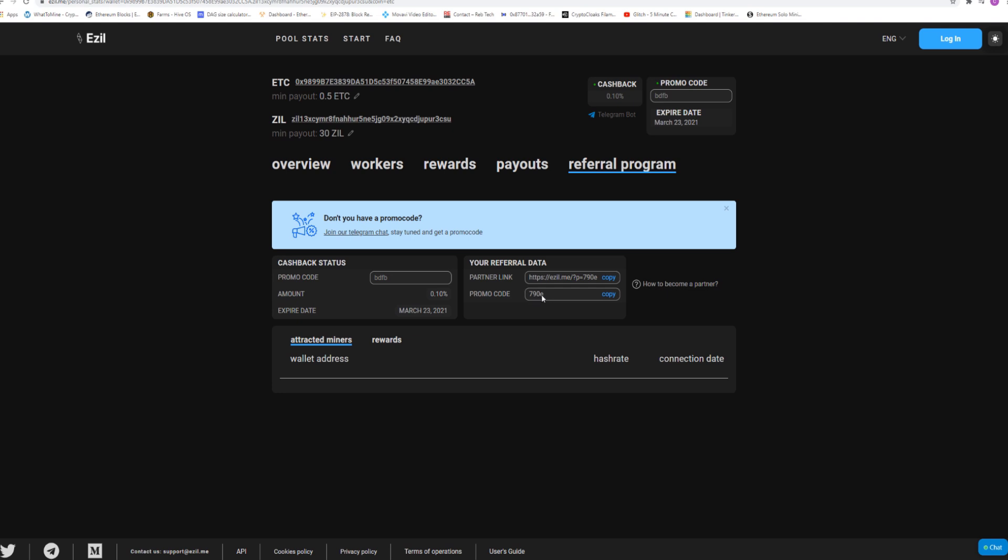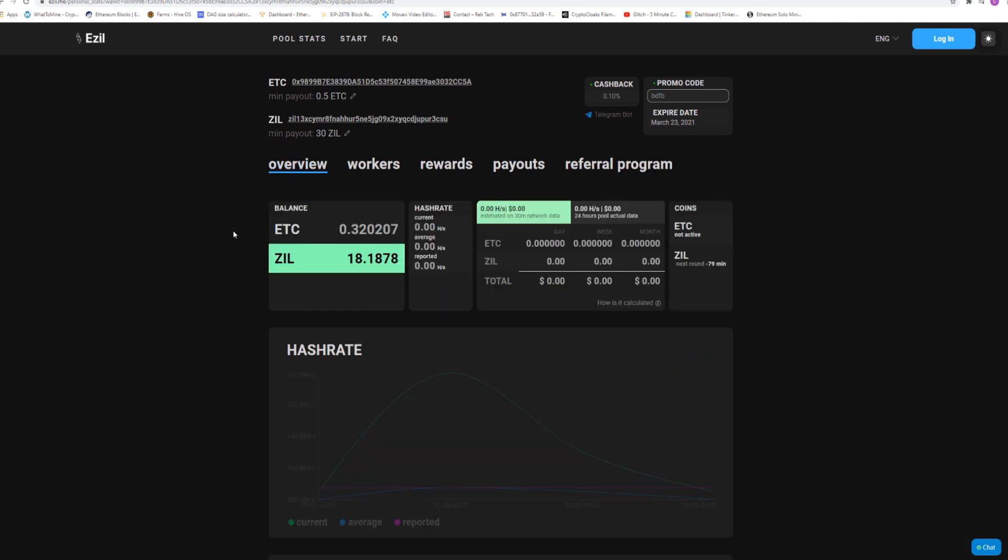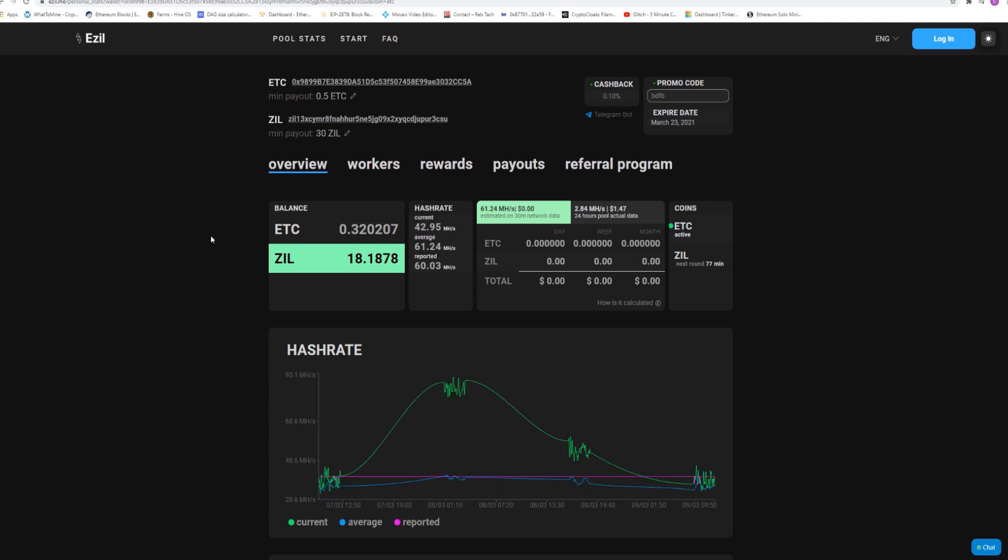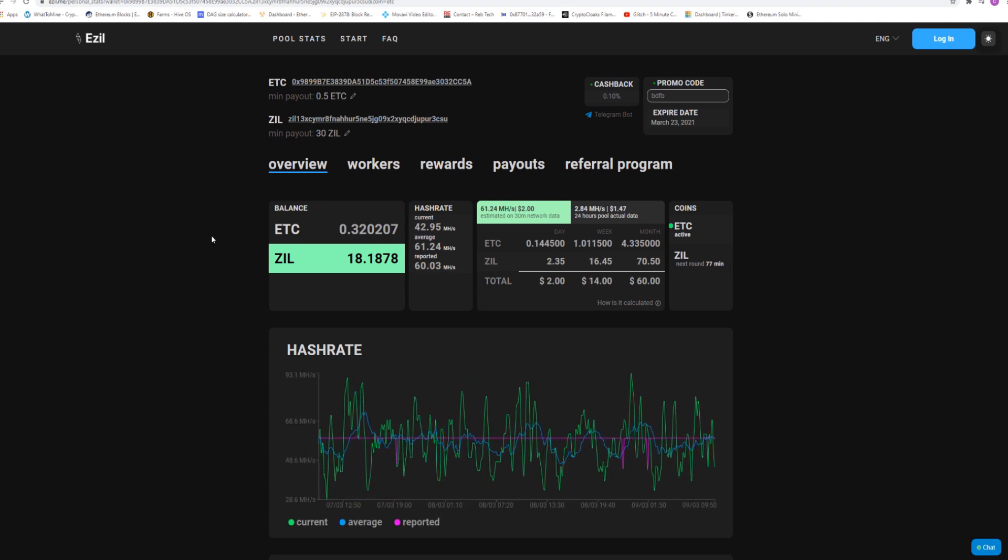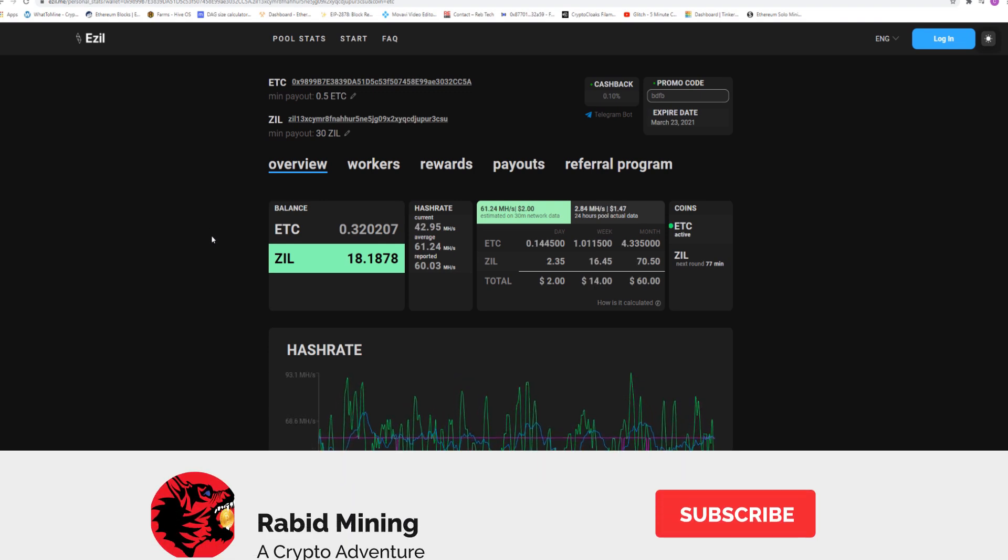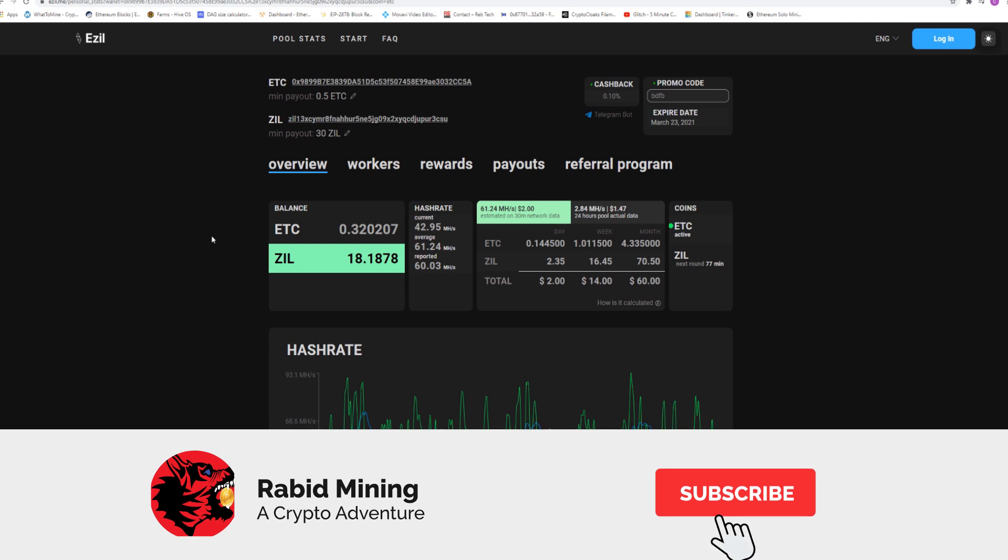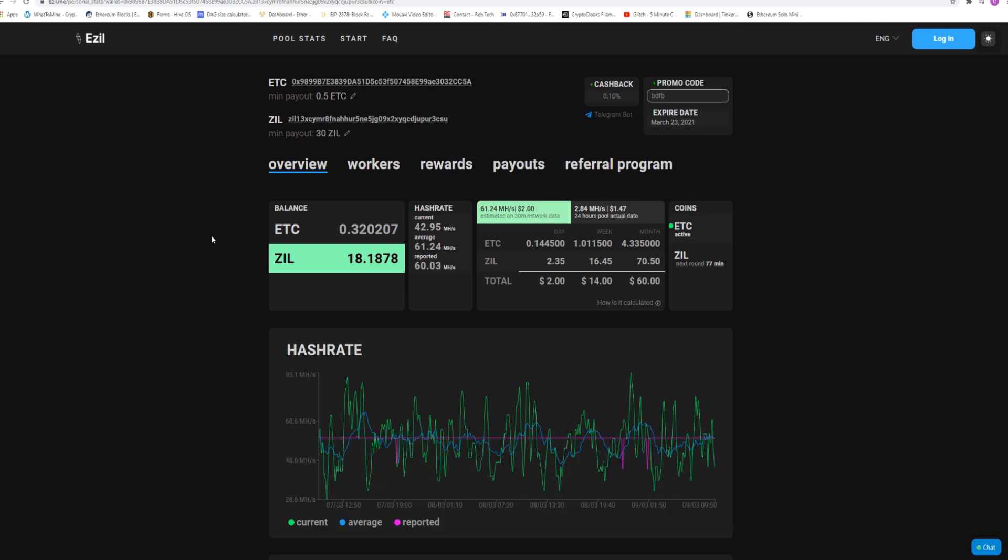So that about sums up EZIL here. So hopefully you guys swap over and it might get you a little bit more profit. Thanks for watching guys, and I'll catch you on the next one. Rabbit out.